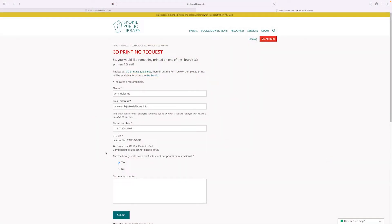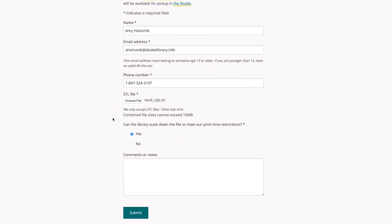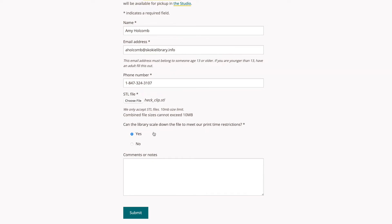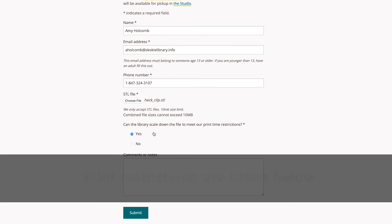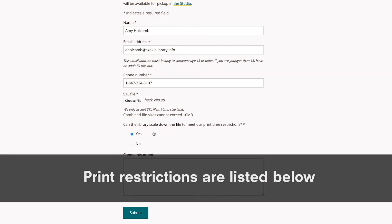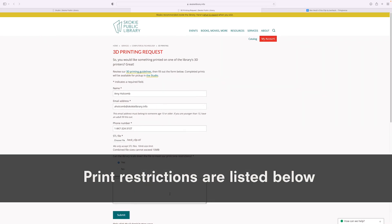If your file is a replacement part or needs to be a specific size, you can select No in this next question asking about scaling down the file to meet our print time restrictions. A staff person will follow up with you if the file does not meet our time and or size restrictions. The print restrictions are listed in the description below this video.